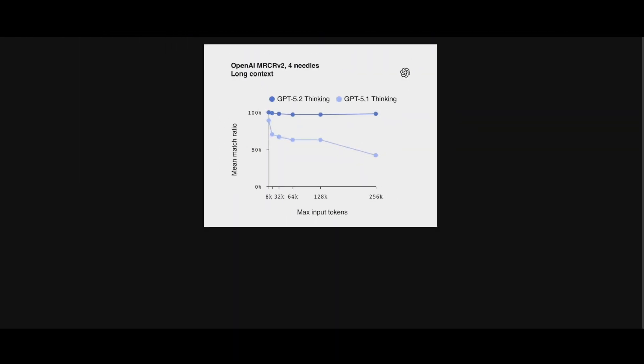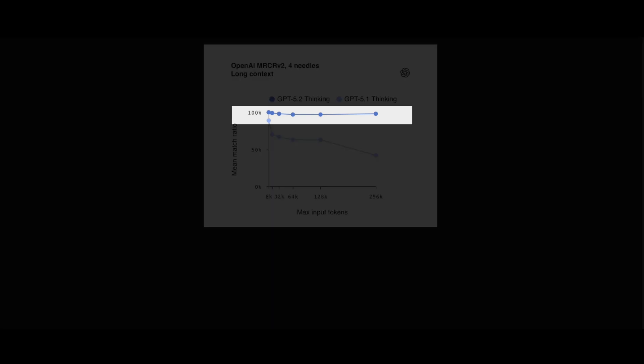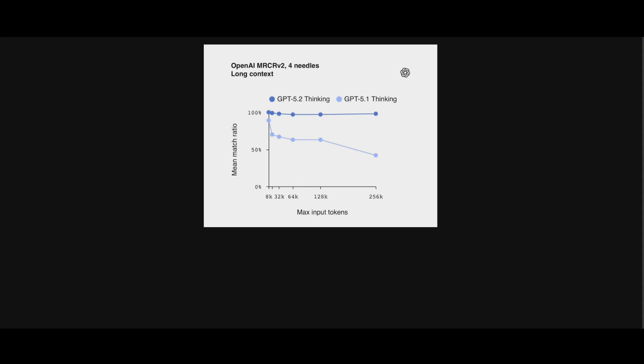Also, remember context rot? Models getting dumber the longer the context? Well, GPT 5.2 maintains near 100% accuracy on long context benchmarks. So they basically almost solve the problem of long context windows.